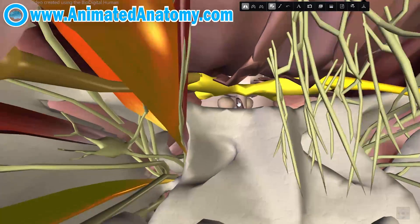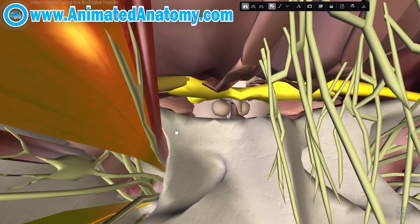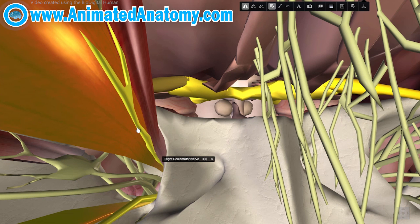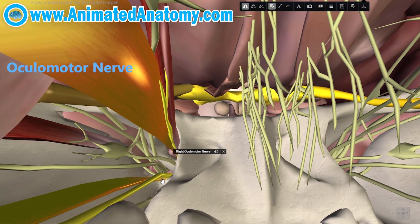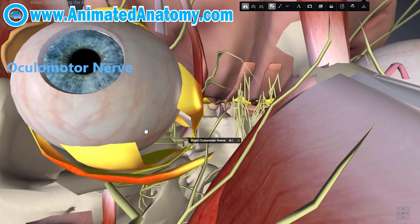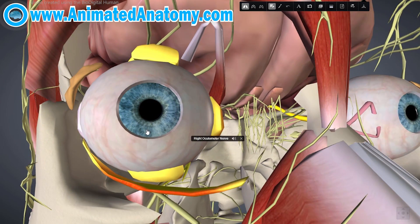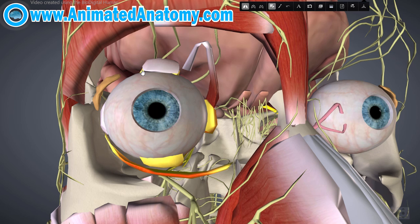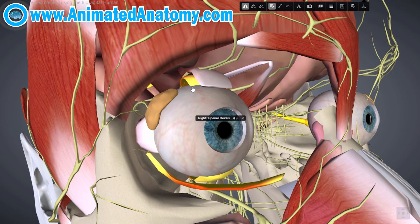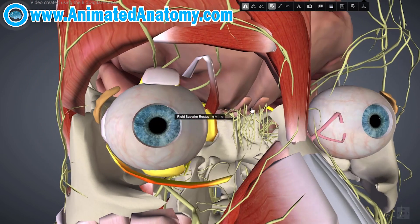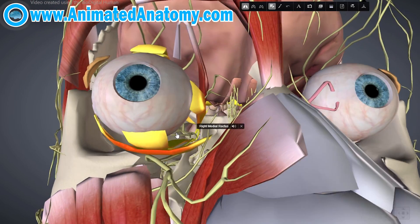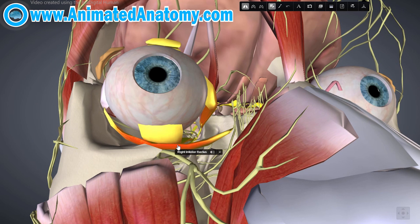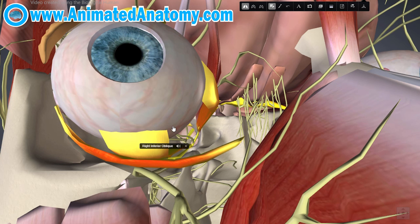From this point of view, looking at the optic chiasm, on the left side you can also see the oculomotor nerve. It has many branches because it innervates many muscles around the eye: the levator palpebrae superioris, the superior rectus, the medial rectus, the inferior rectus, and the inferior oblique muscle.